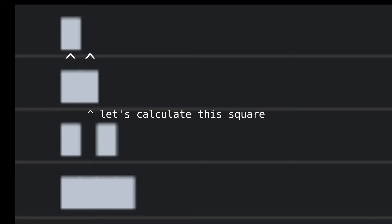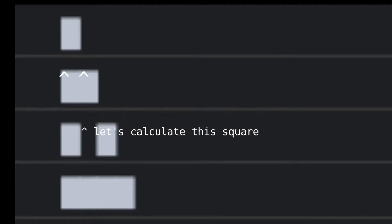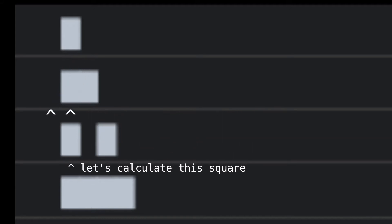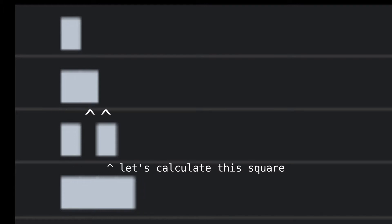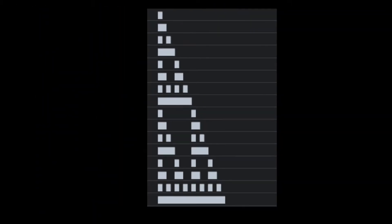Now if we go to the second square in this row, we see the exact same story. Exactly one square out of the two is filled in, so we fill this one in. Now let's go to the third row. The first square is filled in because only one of the above squares is filled in. The second square is not filled in because both are filled in. The third square is filled in. If we repeat this process over and over again, creating row after row, we get the Sierpinski triangle.